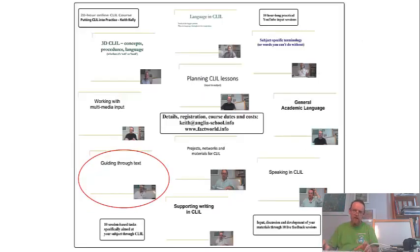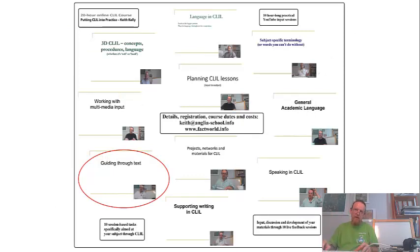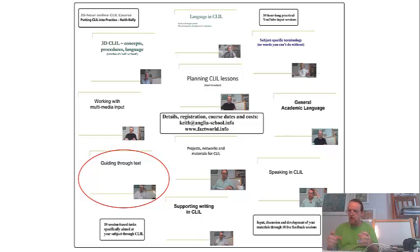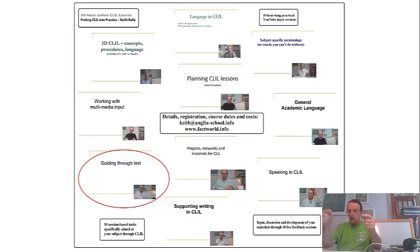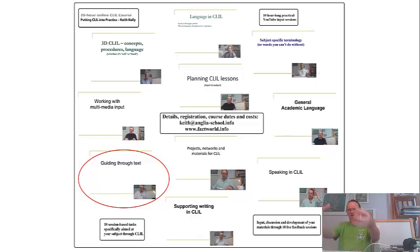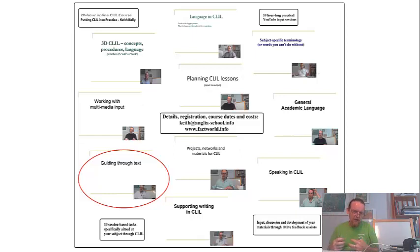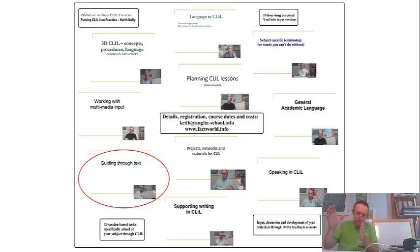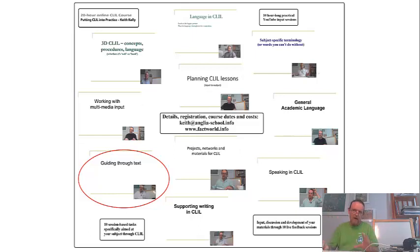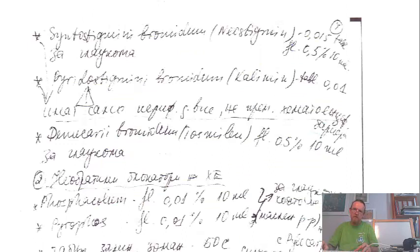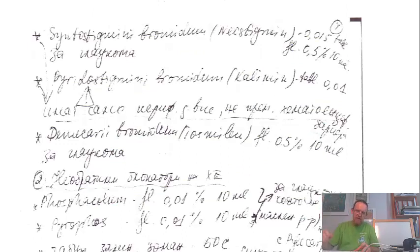This is multimedia input. Similarly, looking at text, we look at different types of text and how they're structured, how the ideas, again, are organized within linear text, so that you can lift out that structure of the ideas and help your students process text by using that organizational framework to read through text.